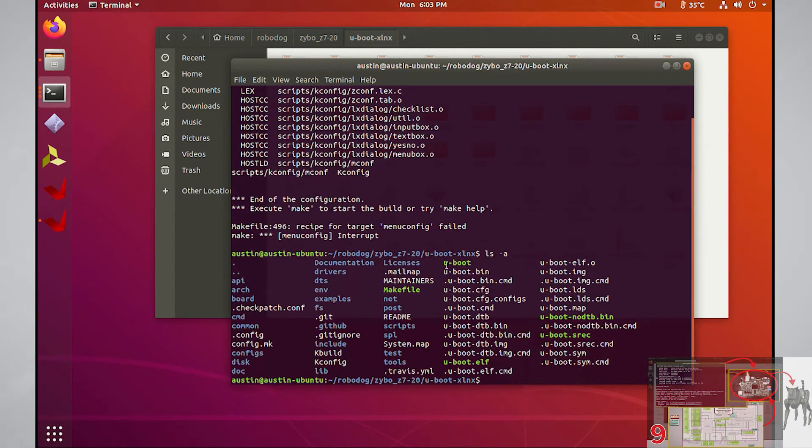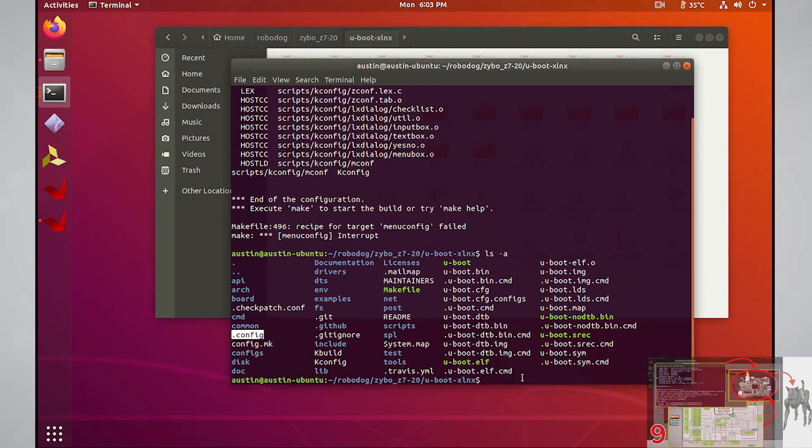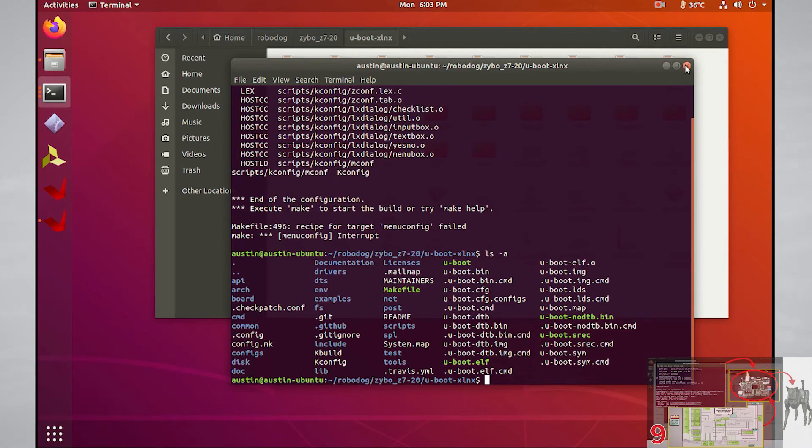Whenever uBoot is building, the build tools will always look for the .config file so that it knows exactly how to build uBoot. So all you have to do to get the changes to take effect is to rebuild uBoot.